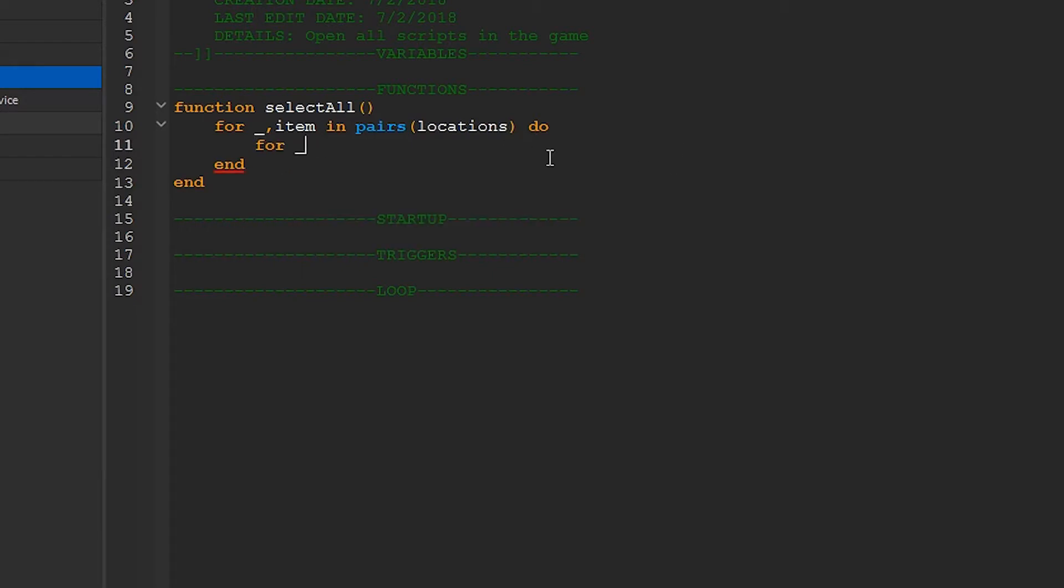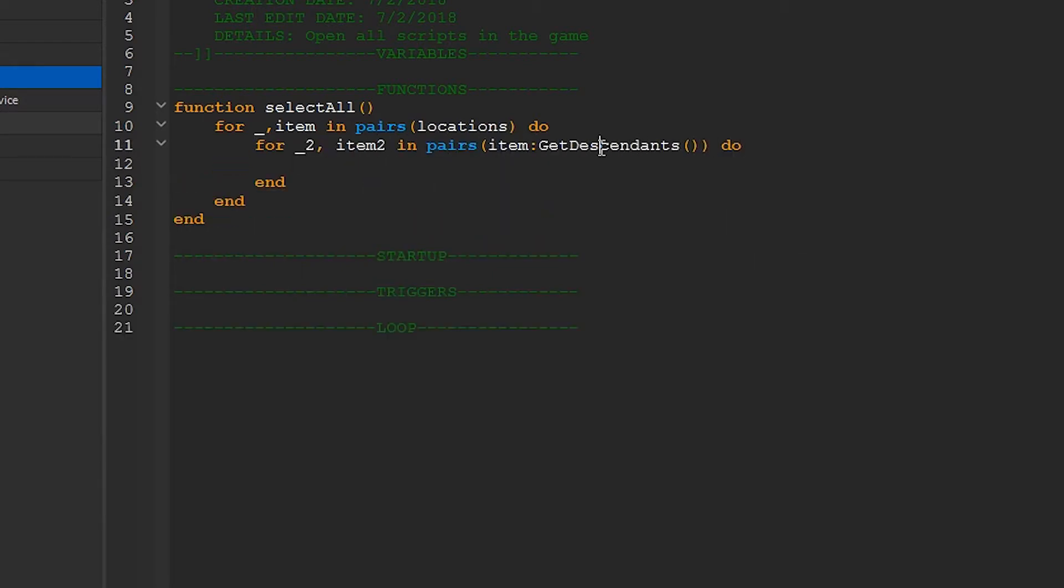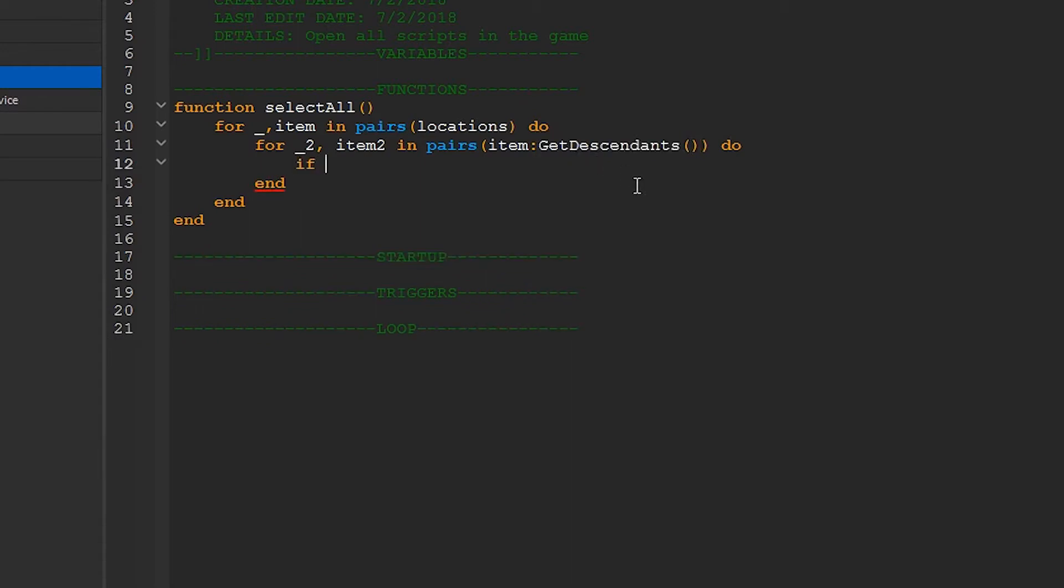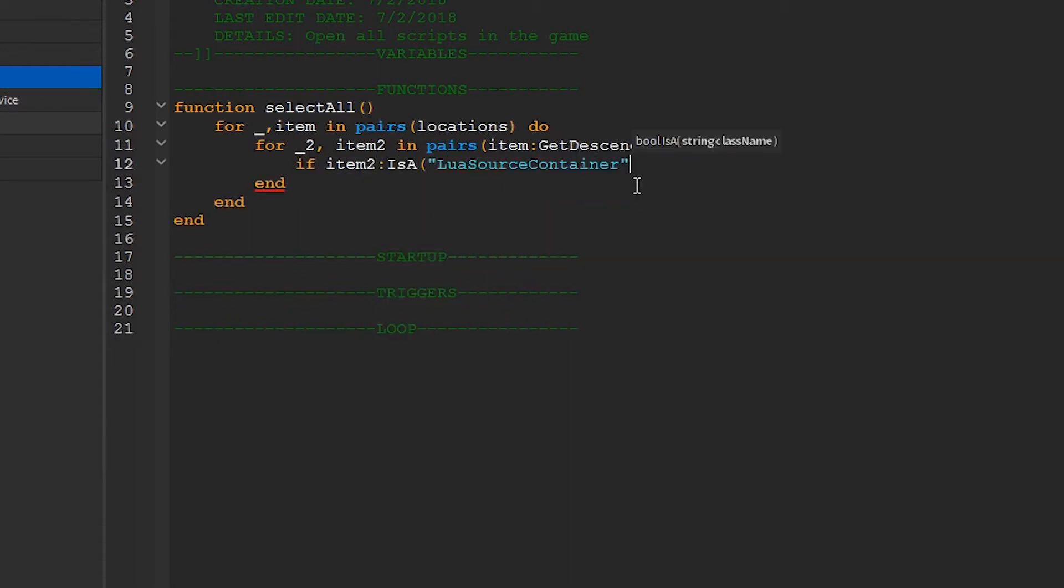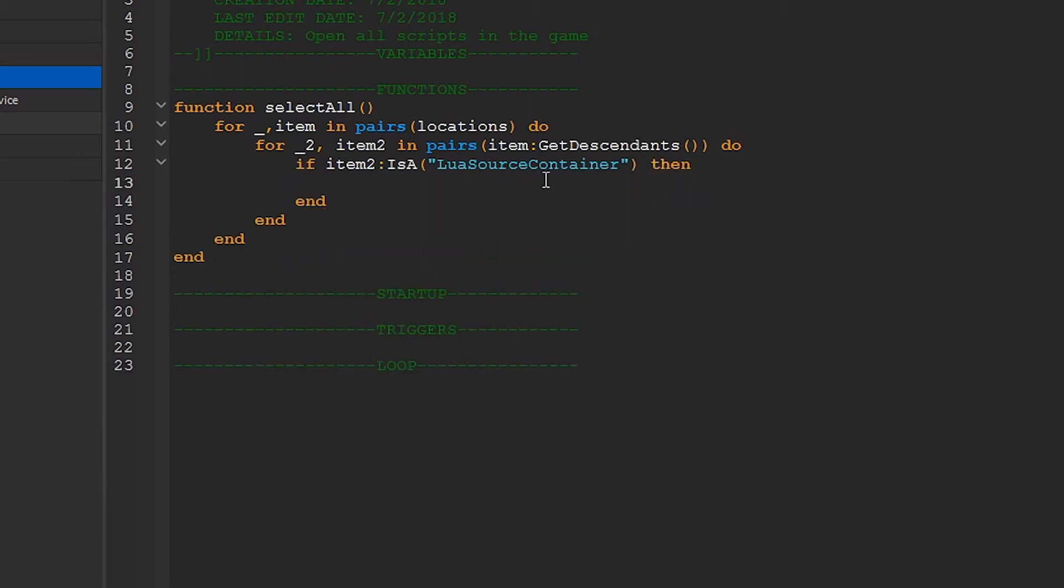Next we'll create another loop that's almost identical except we're looking through every part in each item. We're using the GetDescendants function to do this. Now we need to check if the item is a script. We can use the isof function to do this. Any script will be under the class LuaSourceContainer, so use that.